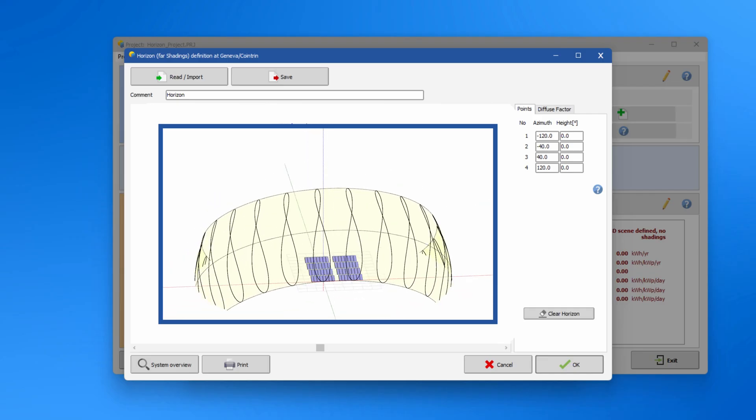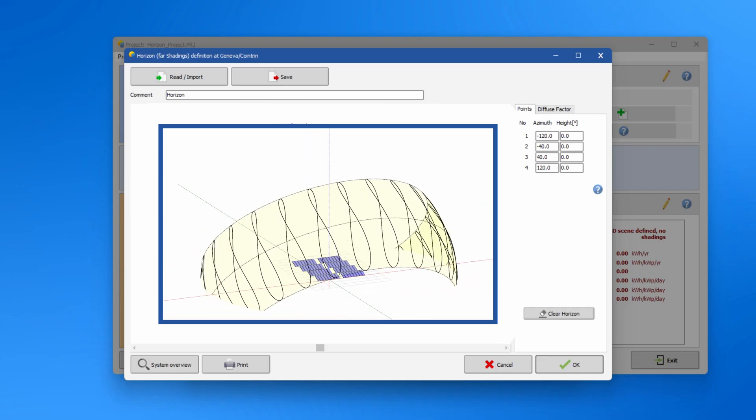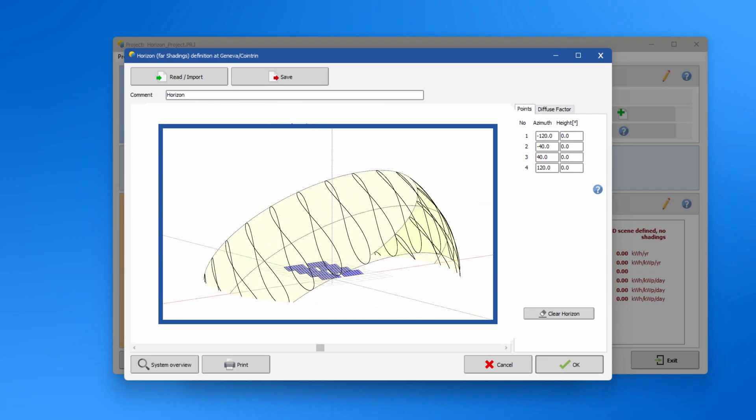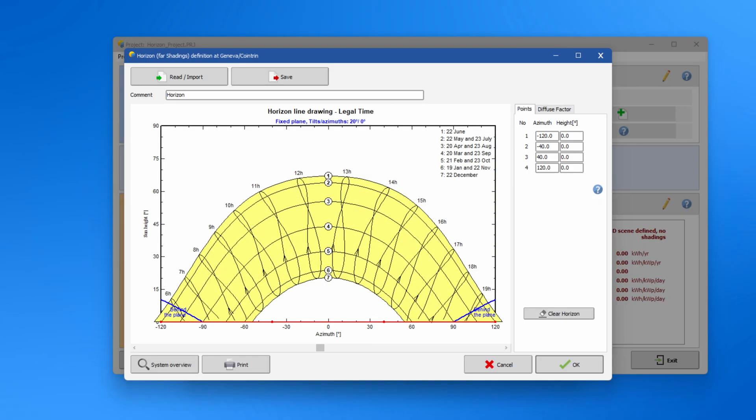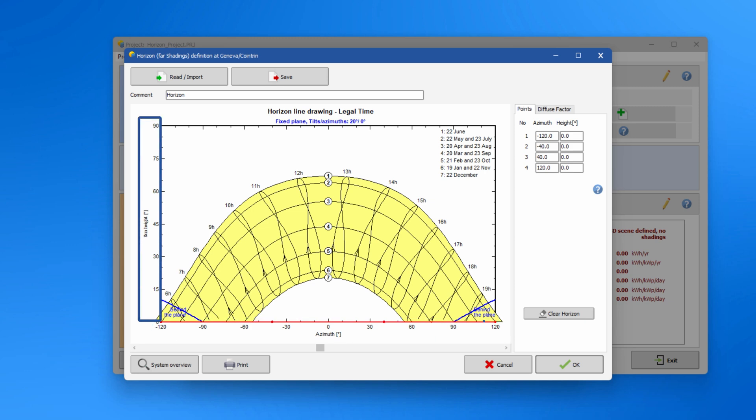It helps to visualize the solar altitude and azimuth angle for different times of the day and year. On the x-axis we have the azimuth angle and on the y-axis the sun height angle.